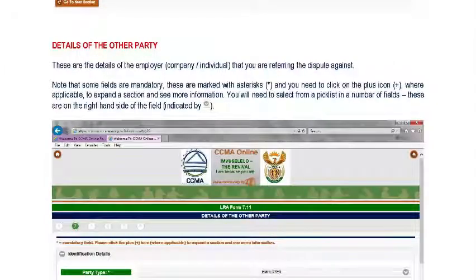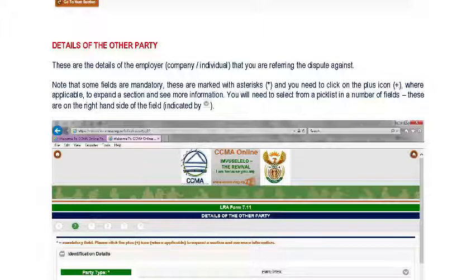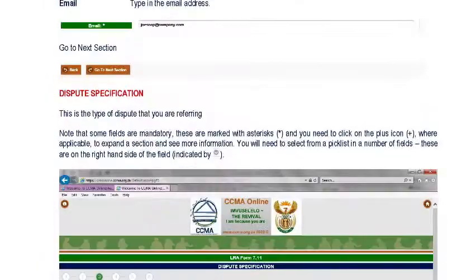The next section deals with details of the other party. This is where you complete or fill in the details of the company or the individual you are referring a dispute against. Once you've completed all those sections, you then click 'Move to the next step'.